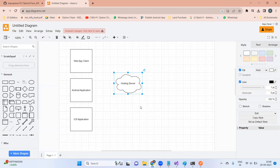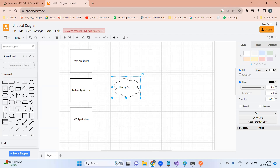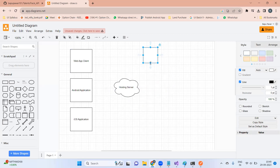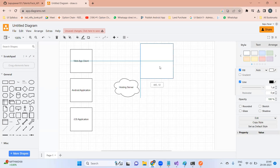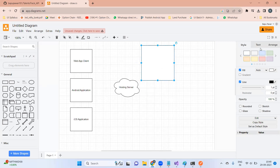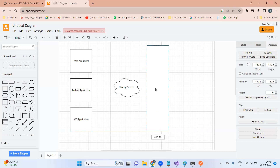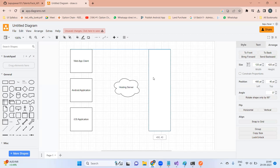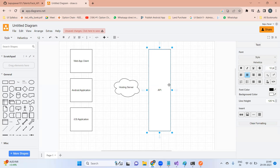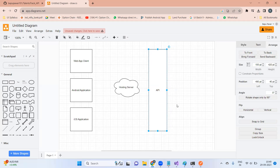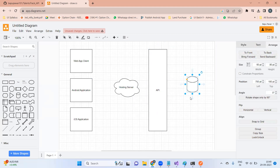If I add a new course in the web application, that course information should reflect in Android and iOS as well. This is your cloud — your hosting server. This hosting server will interact with the API server — API stands for Application Programming Interface. This API server will use one single database.